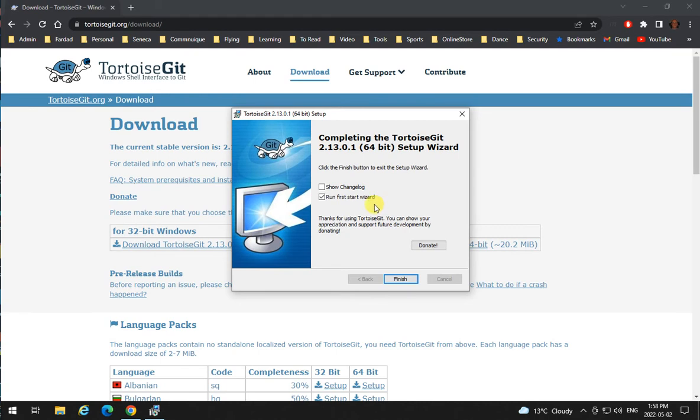But if you are seeing this video, before doing this, set up your Git account so you know what your user ID is on Git.